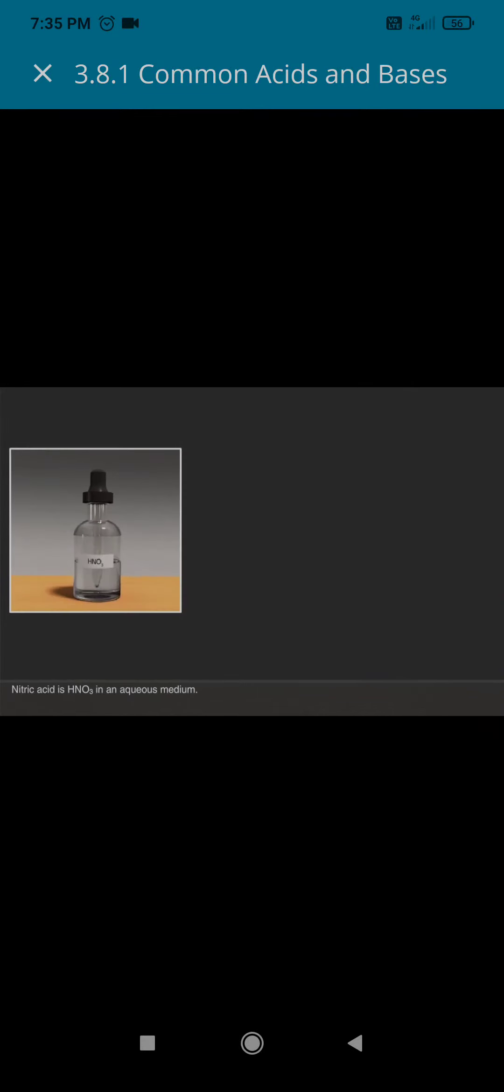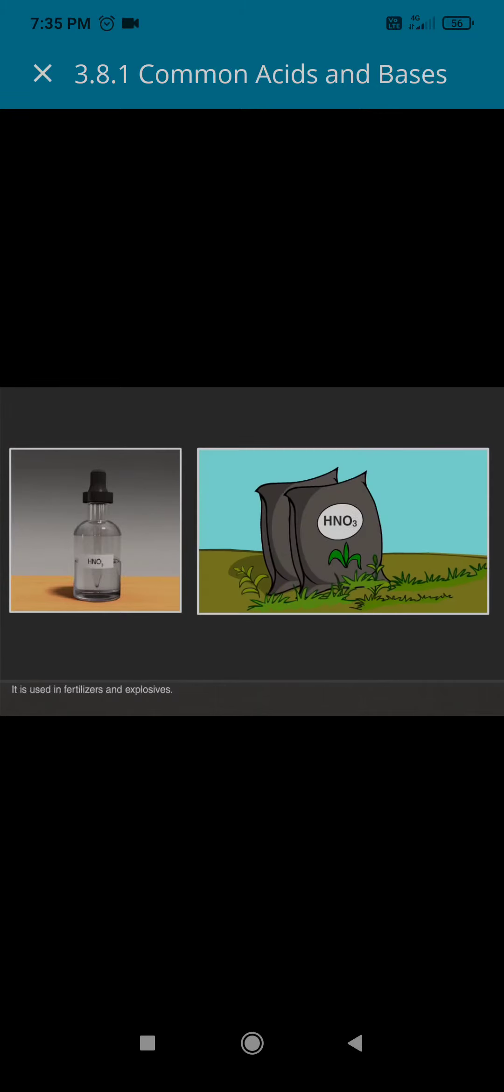Nitric acid is HNO3 in an aqueous medium. It is used in fertilizers and explosives.